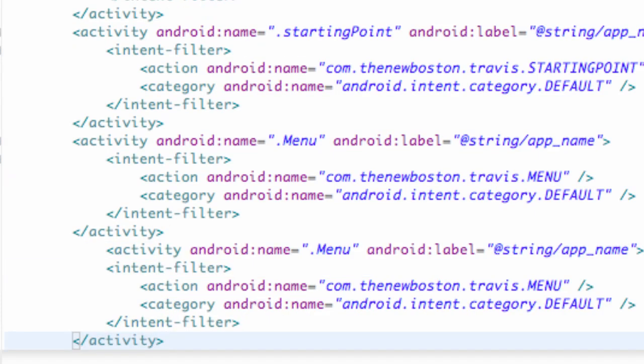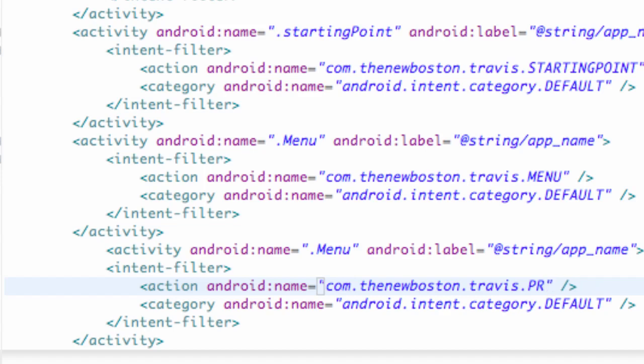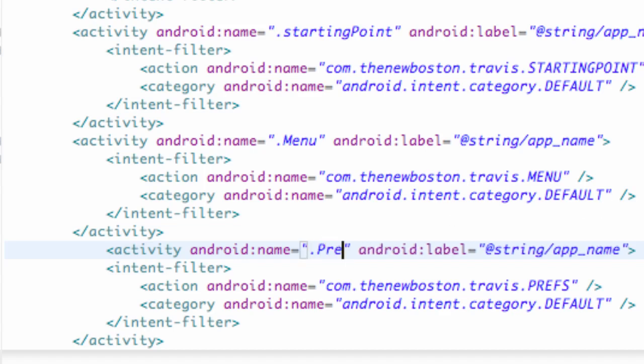I'm going to copy one of those default ones and change it to prefs. That's the action name that we referred to in our menu Java. And then we just need to change this to our class name, which was also prefs.